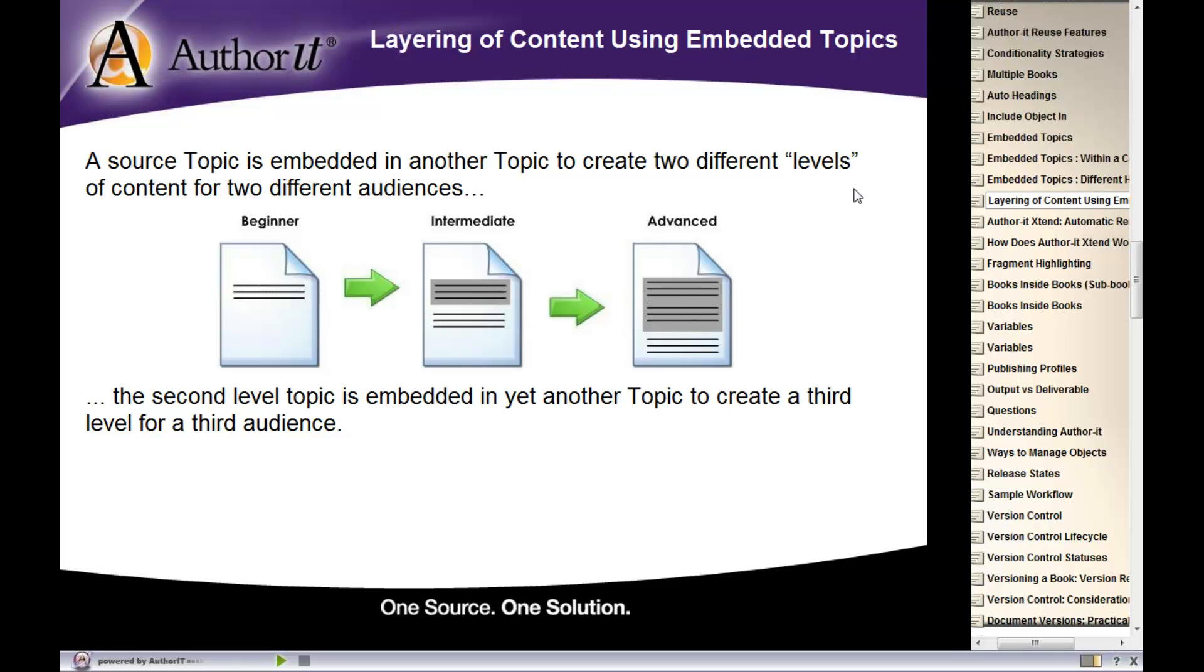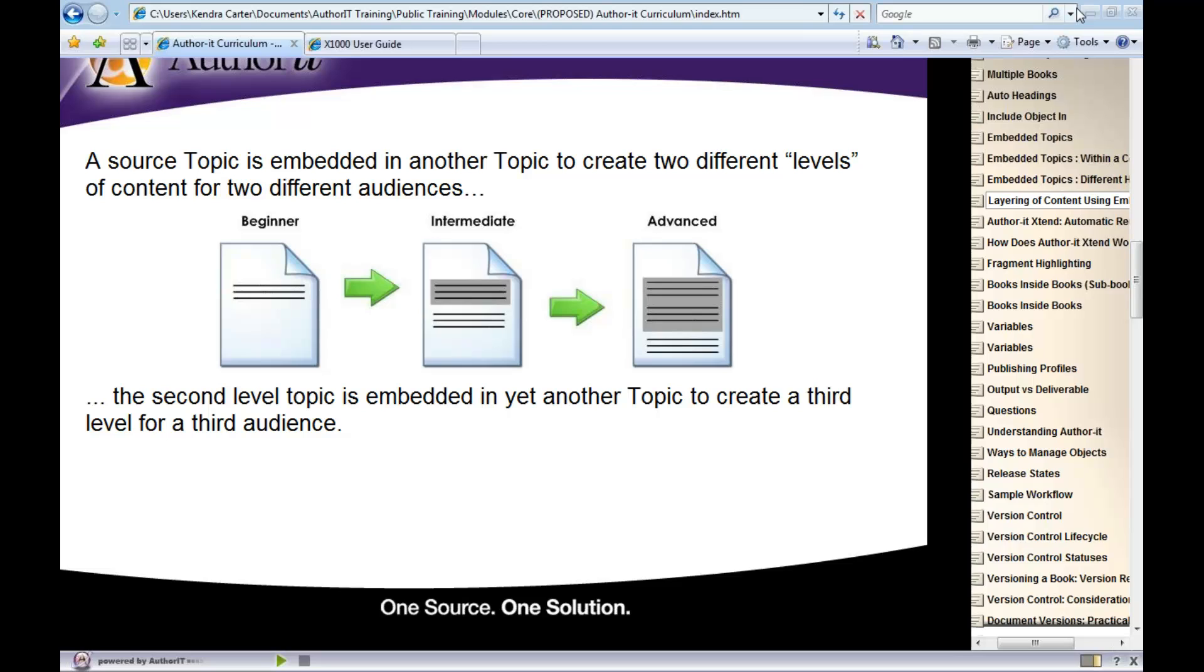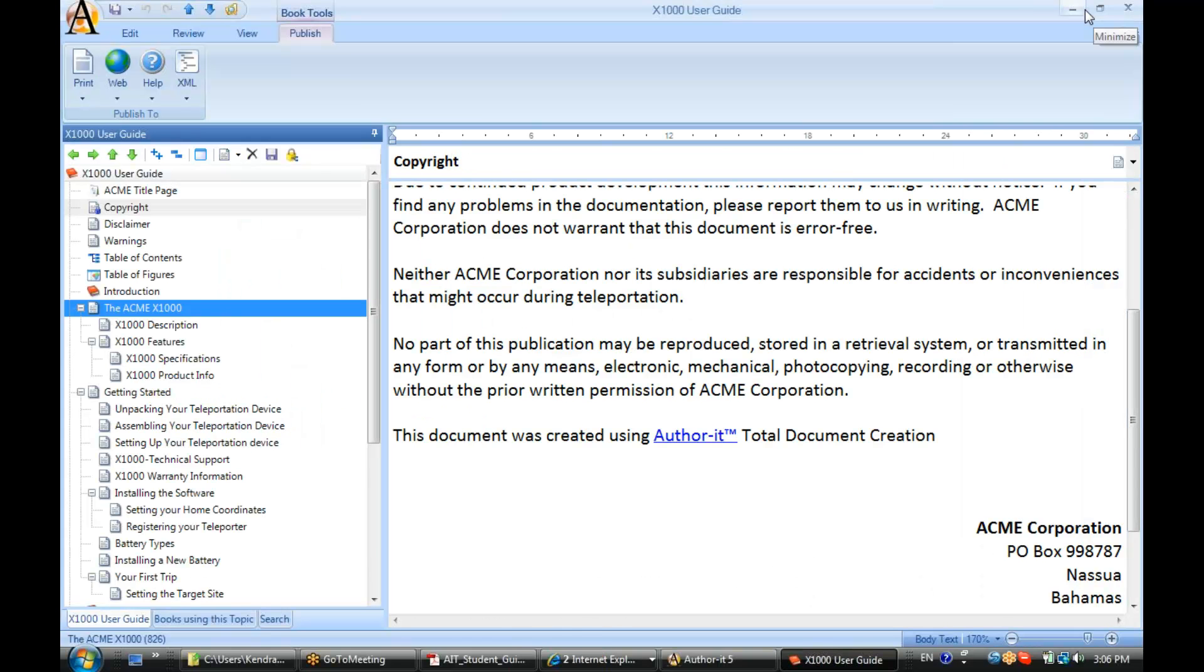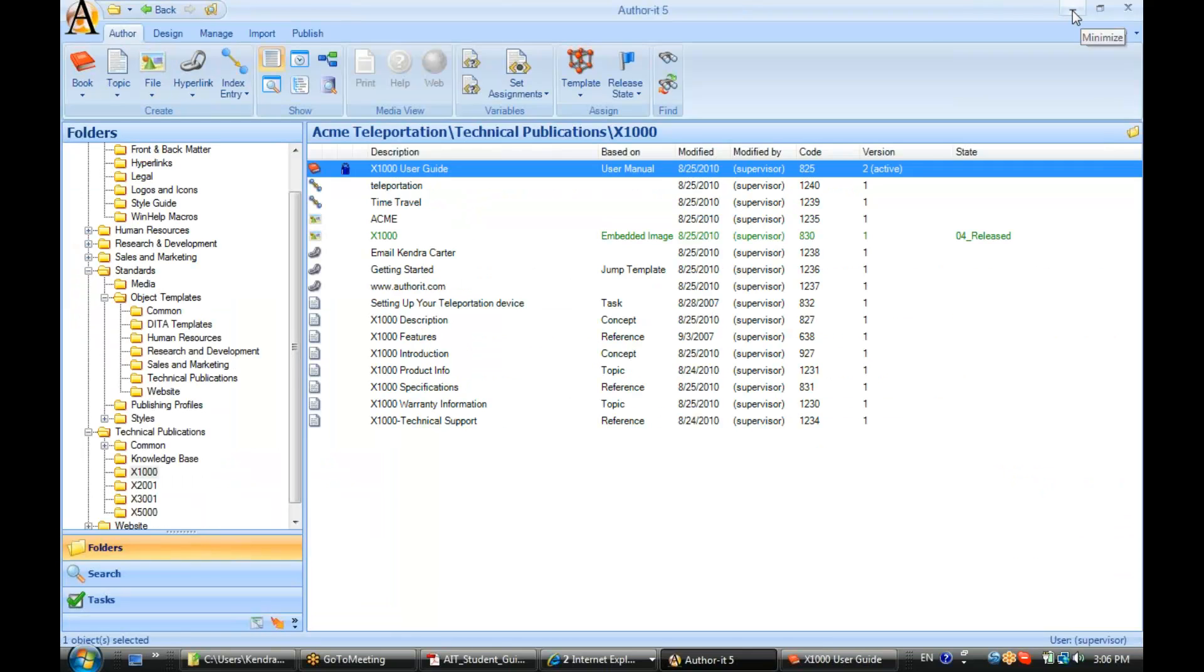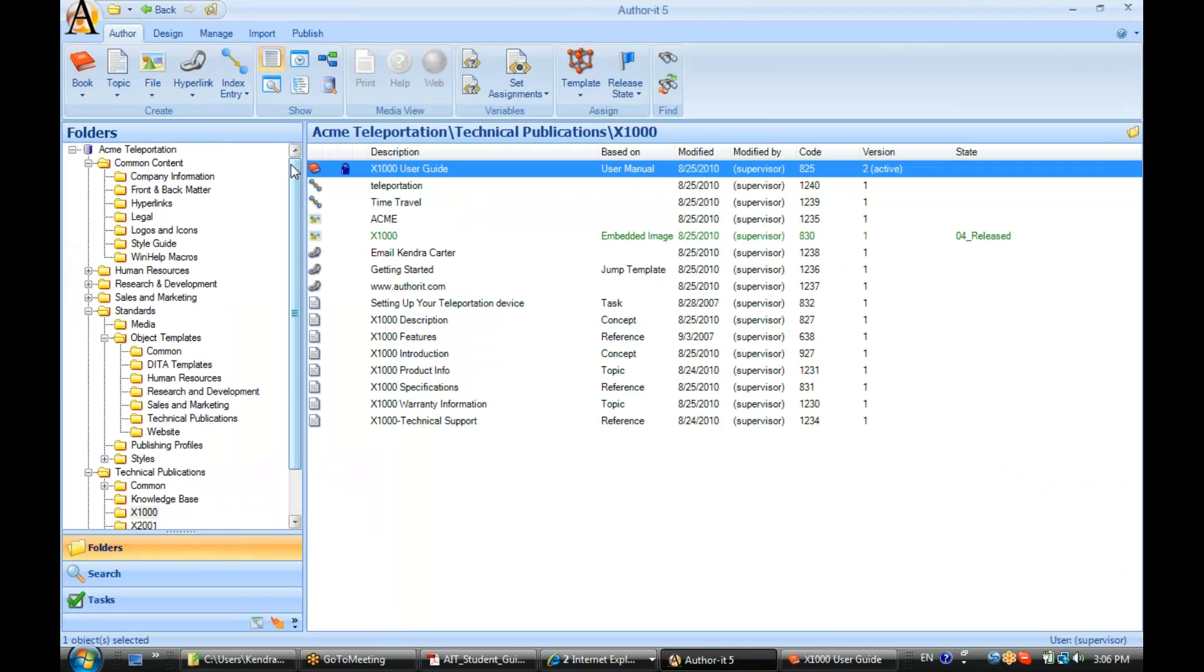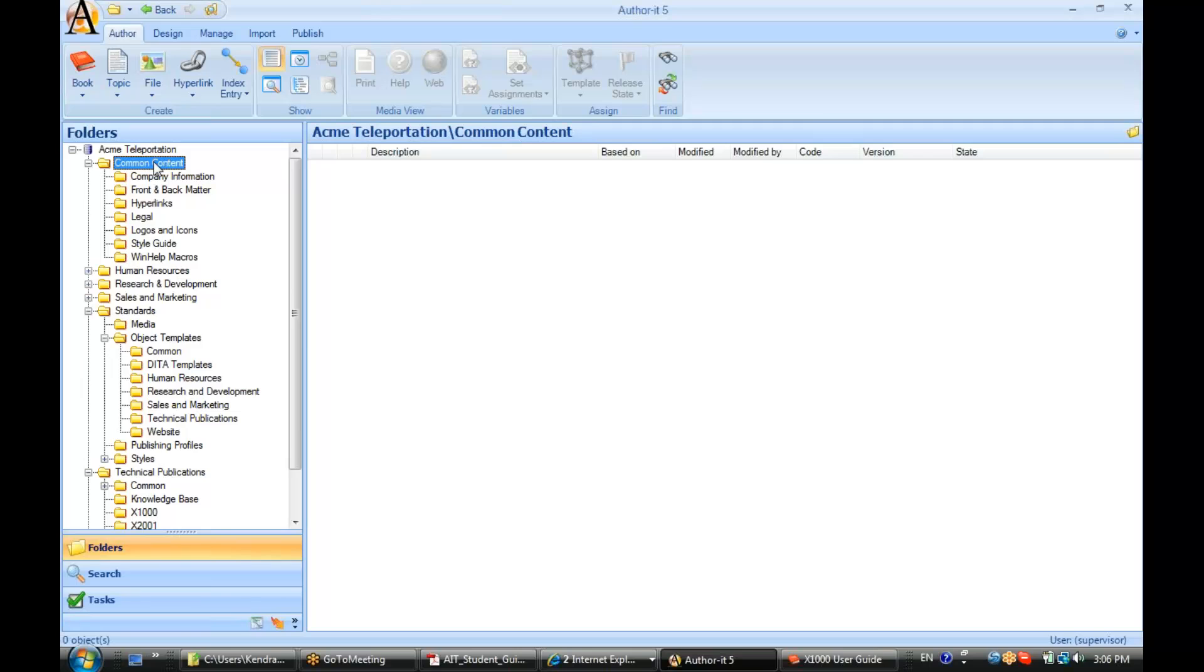So let's take a look at actually embedding some content in our library. Now what I'm going to do is create a common warning that may display in our content. I'm going to go ahead and create that common warning in our common content area.